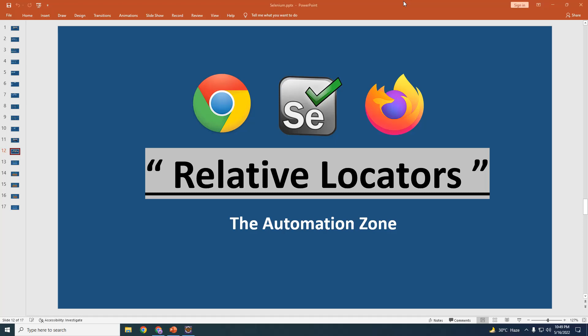Welcome to the Automation Zone. In today's tutorial, we will learn what is a Relative Locator. In our previous two sessions, we have learned what is an XPath and what is a CSS. In today's tutorial, we will learn how to identify an element with the help of some other element or an element relative to it. If you haven't watched the videos of CSS and XPath already, I will be giving the link in the description below.